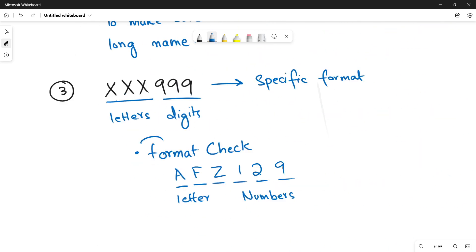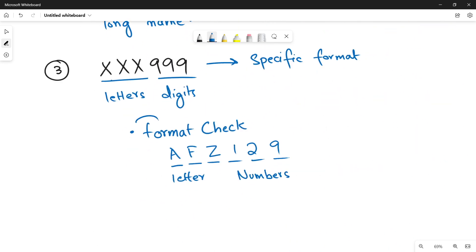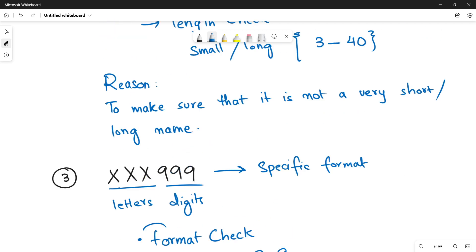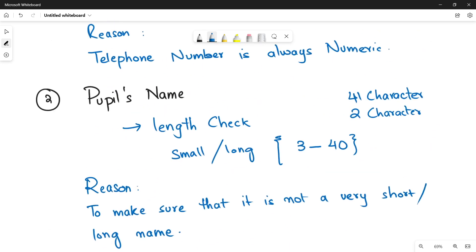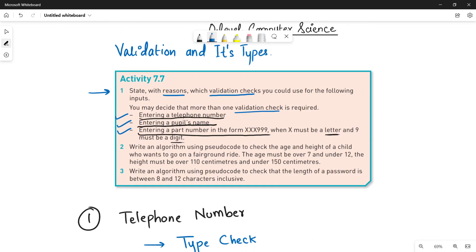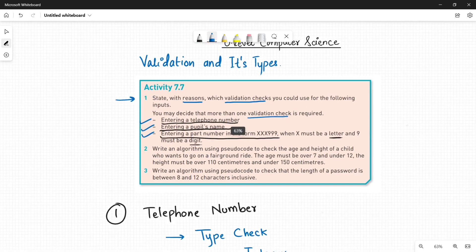So why I am applying the format check? The reason is because already the format of input data is specified.